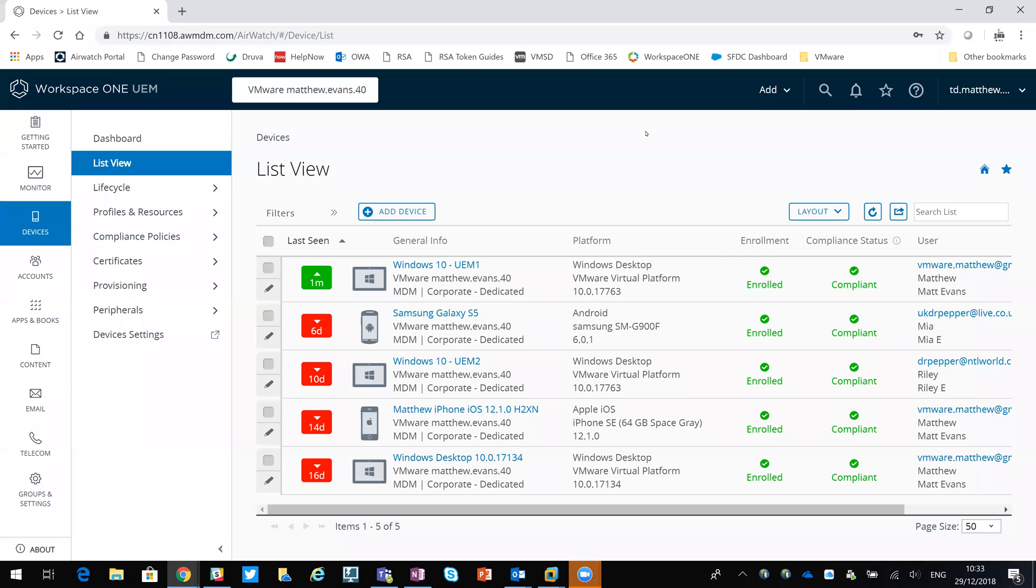Hi, this is Matt, and today I'm looking at the Workspace ONE UEM management for BitLocker.